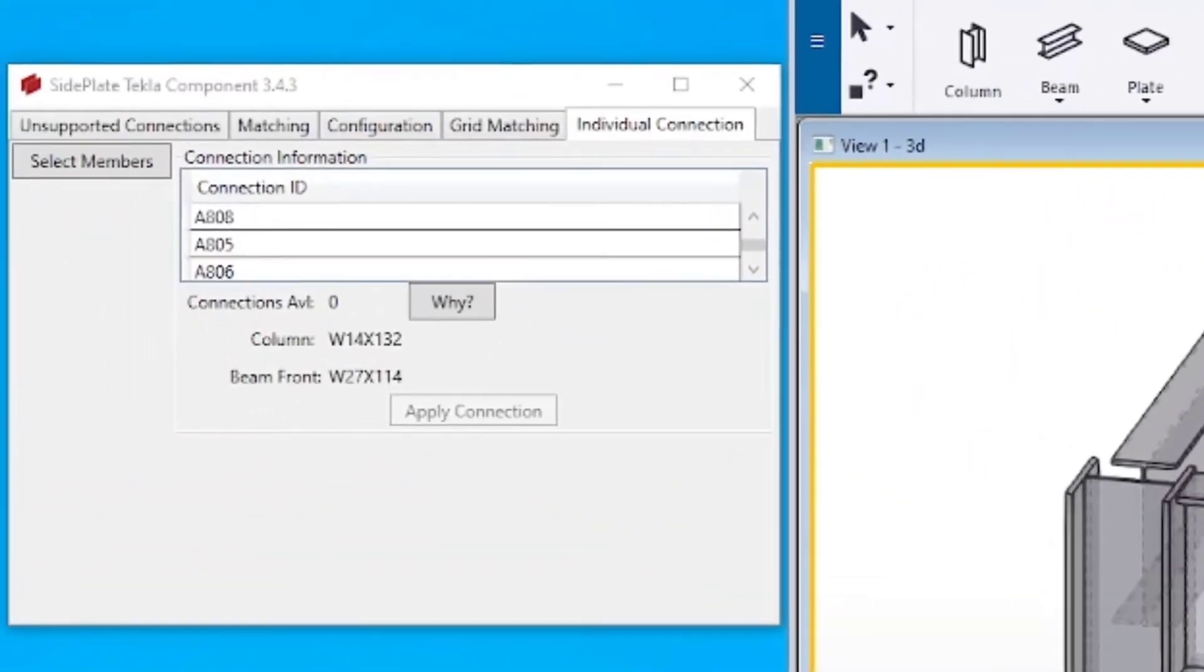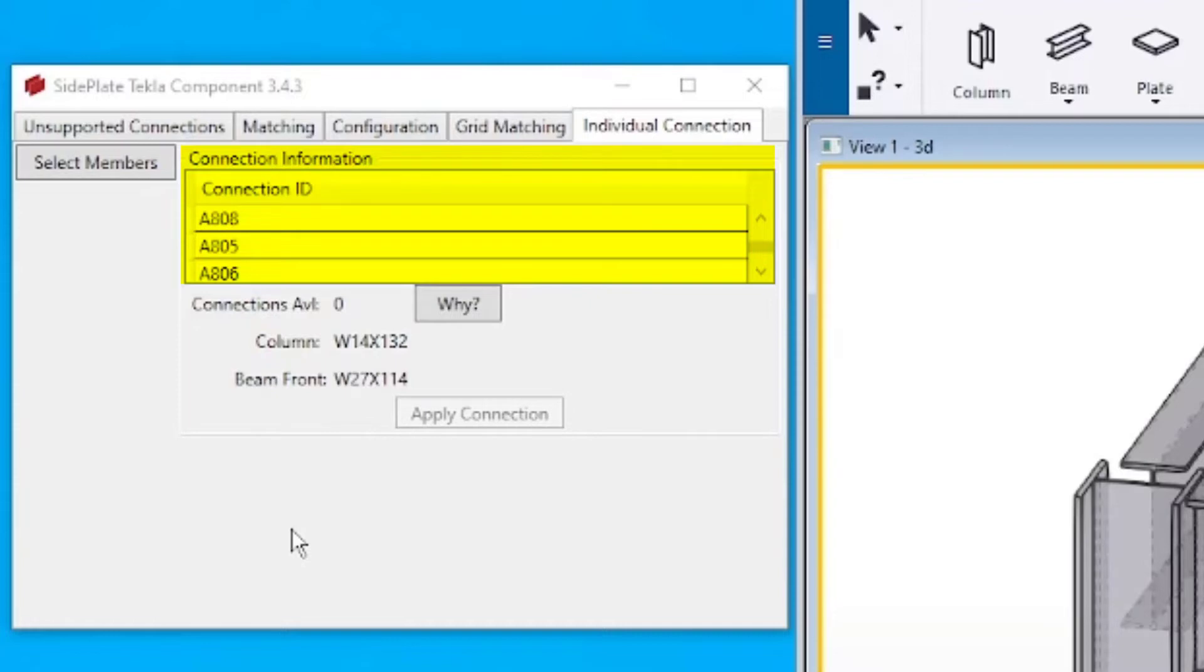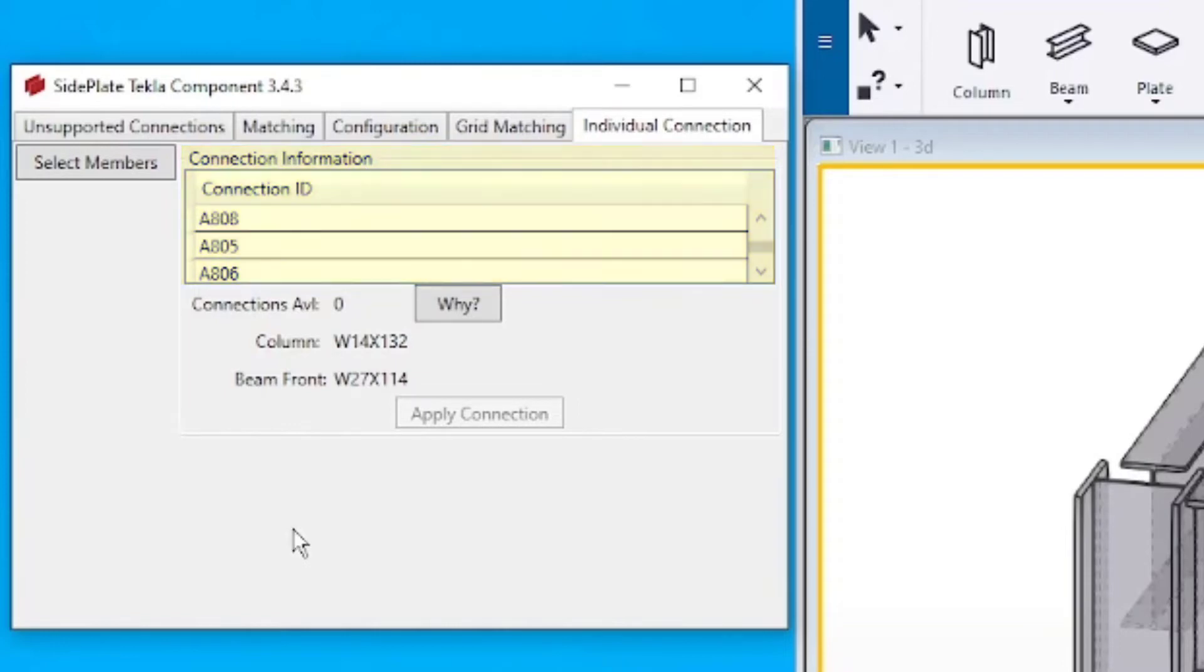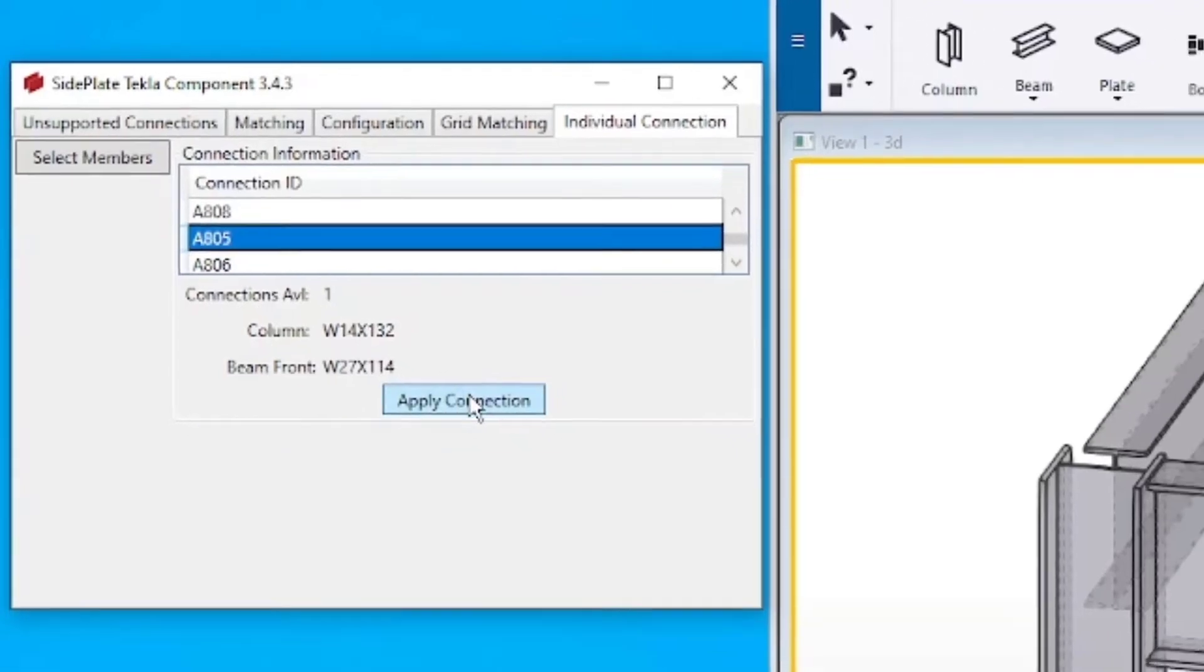In the individual connection window, a list of possible connection IDs displays. Reference the current drawing to verify the correct ID, especially when there are multiple IDs to choose from. Select the correct ID from the list and click Apply Connection.